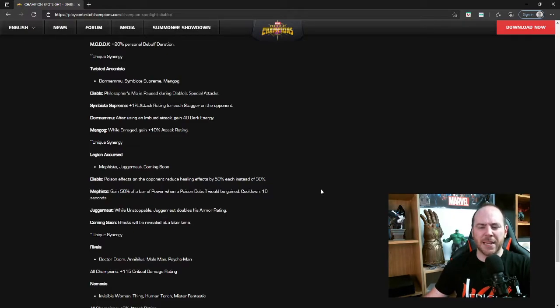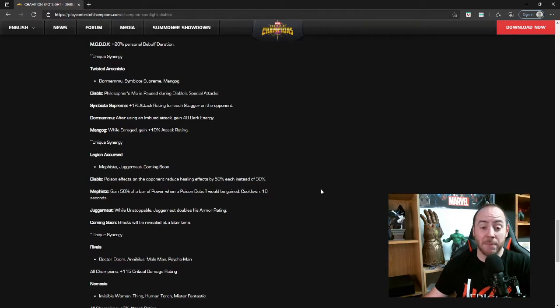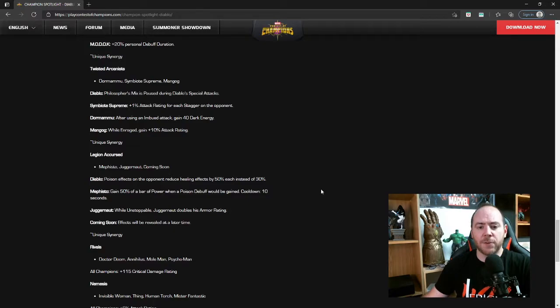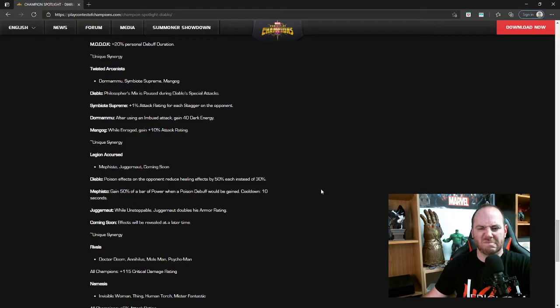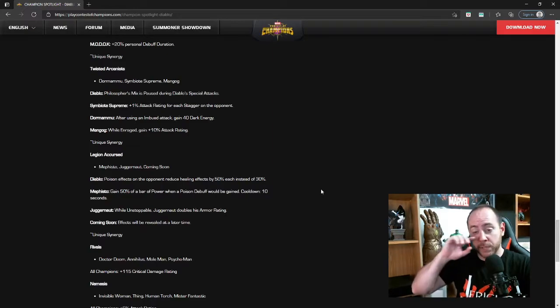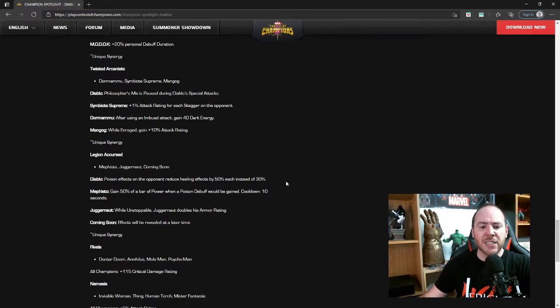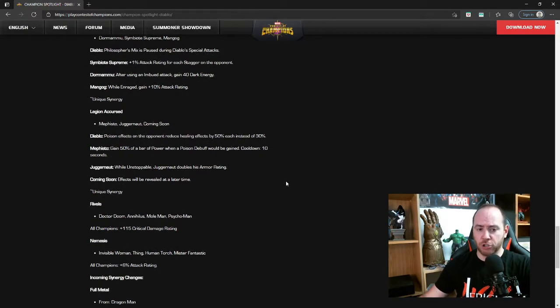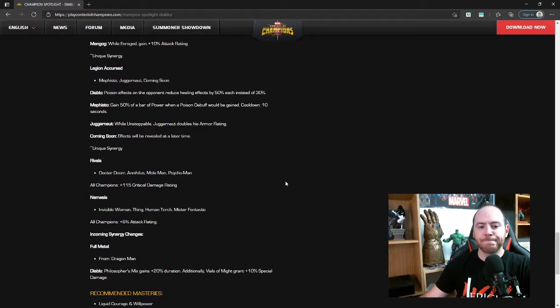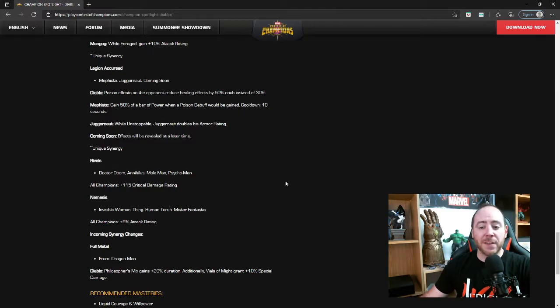Twisted Arcanists with Dormammu, Symbiote Supreme, and Man-Thing. Diablo: Philosopher's Mix is paused during Diablo special attacks, that's good. Symbiote Supreme: plus one percent attack rating for each stagger on the opponent. That just seems like kind of a waste to me because I've never been able to stack more than four at most, five staggers, so five percent attack rating, meh. Dormammu: after using an imbued attack, gain 40 dark energy. That's not a good one. Man-Thing: while in rage, gain 10% attack rating, not too bad.